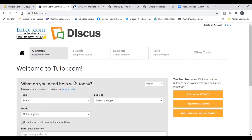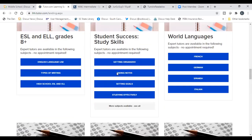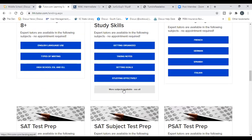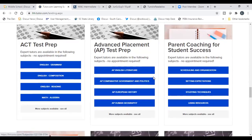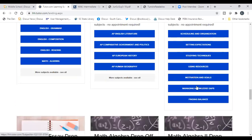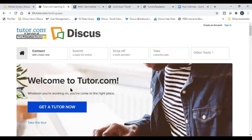For all core content classes, there are tutors available for students learning from home — be aware of this so you can direct them to this additional service. Tutor.com has also added study skills support: tutors can help students struggling with note-taking, managing studying effectively, and scheduling. Parents can also get help learning how to assist their students with study techniques and organization.